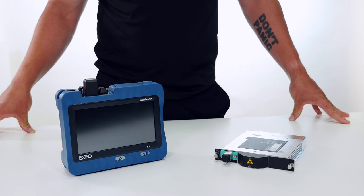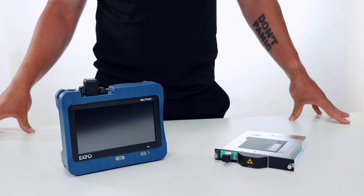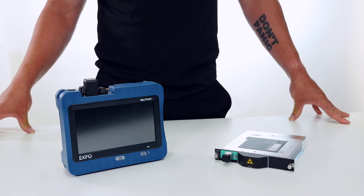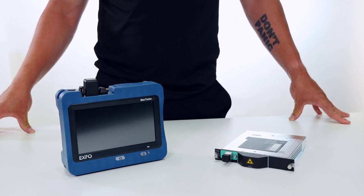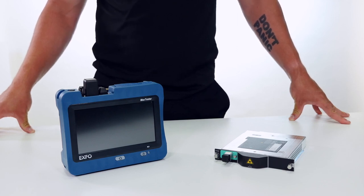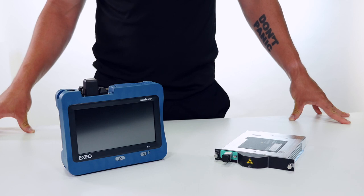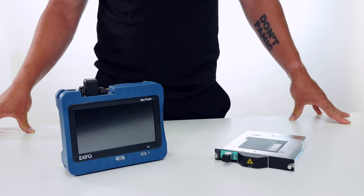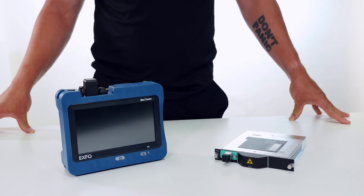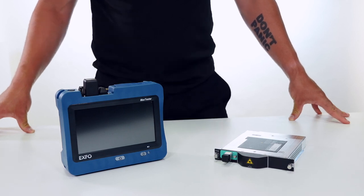Hi everyone, Trevor Tartaglia, Product Specialist here at EXFO. Today I'm going to be talking about one of the major upgrades that we brought with the OTDR D-Series lineup.